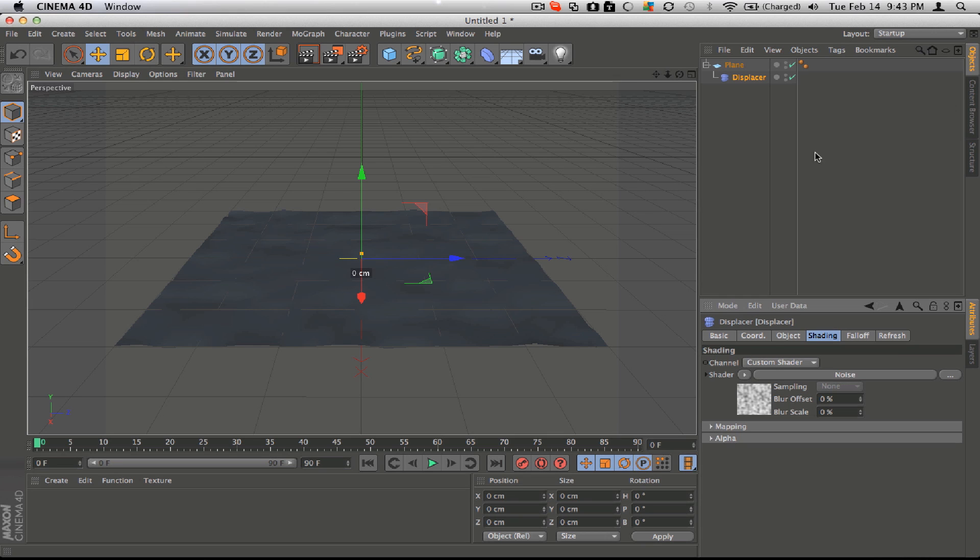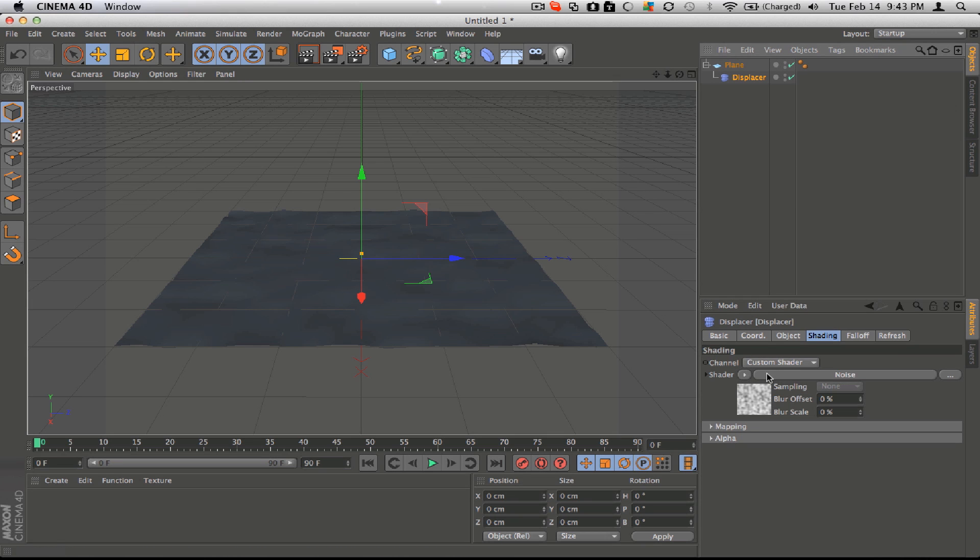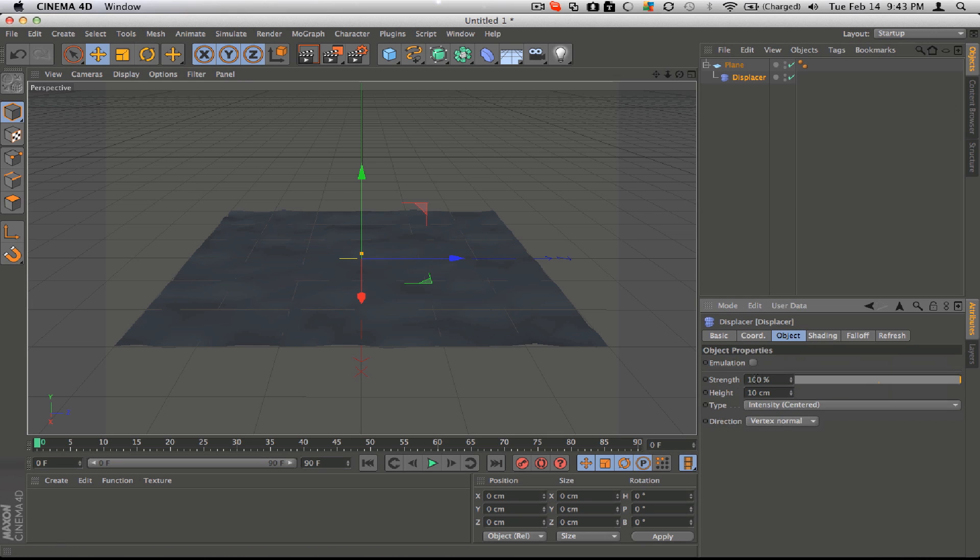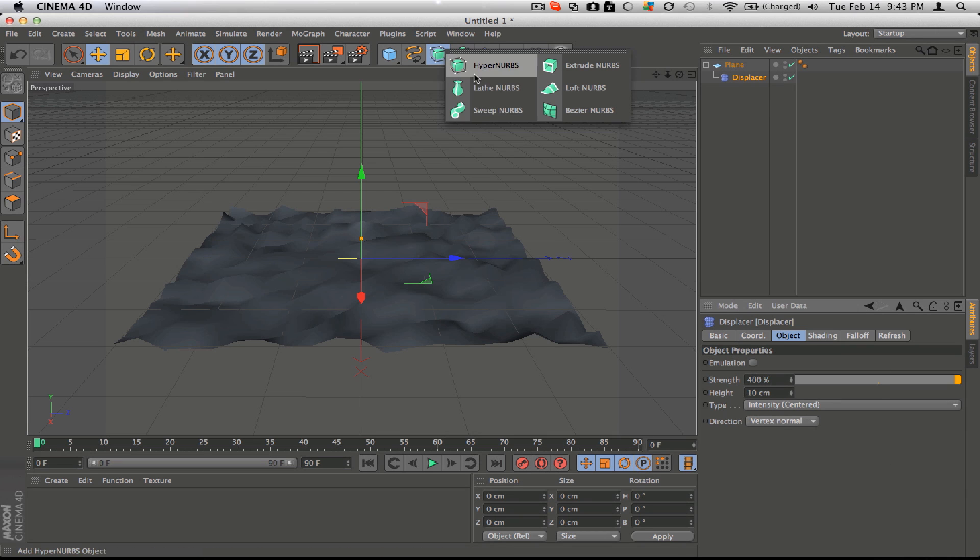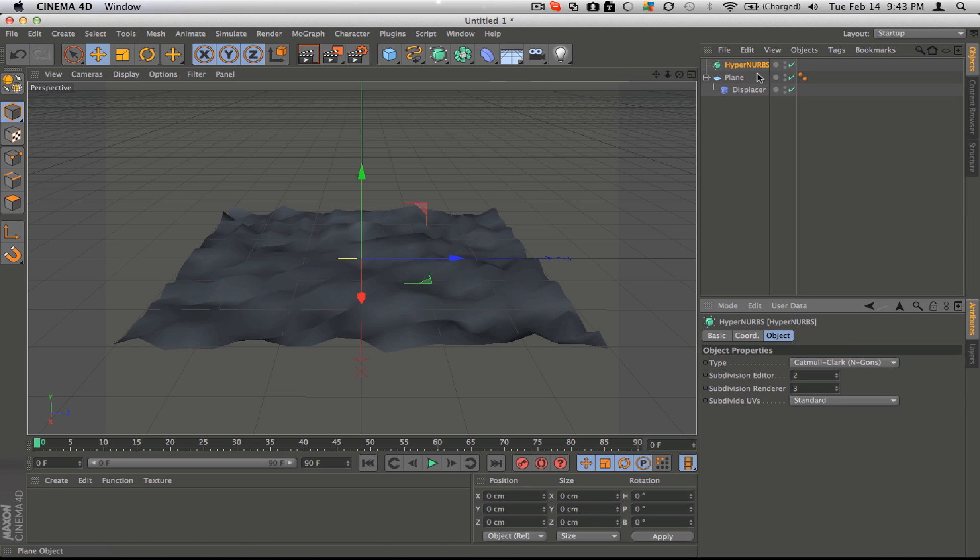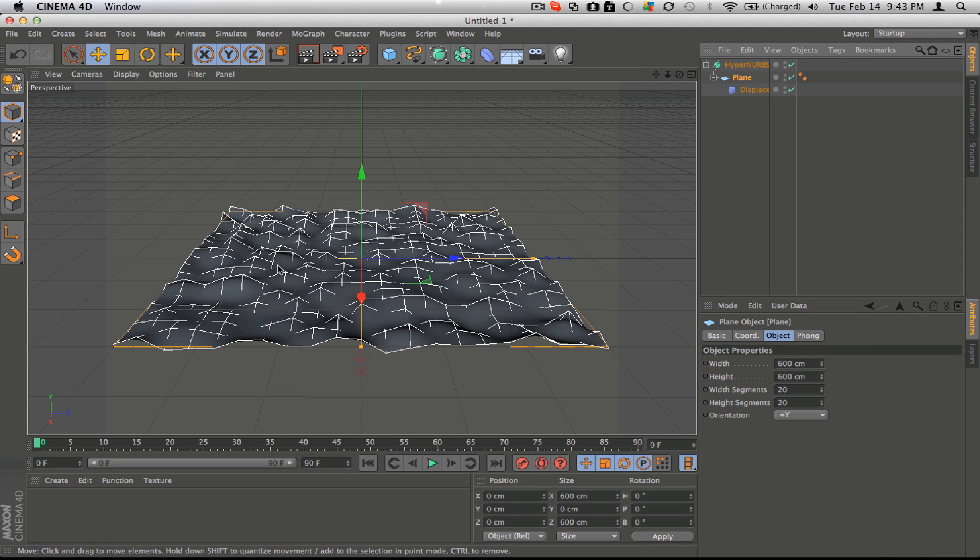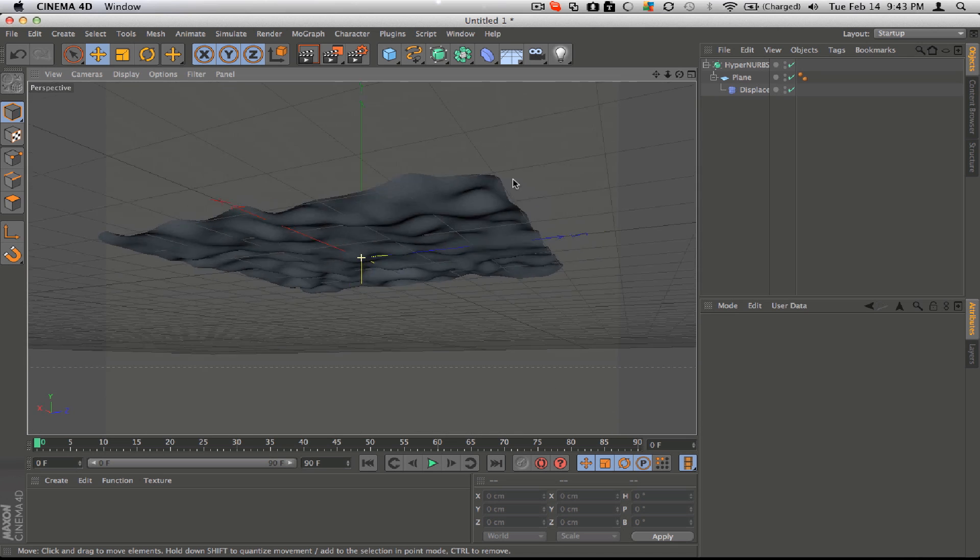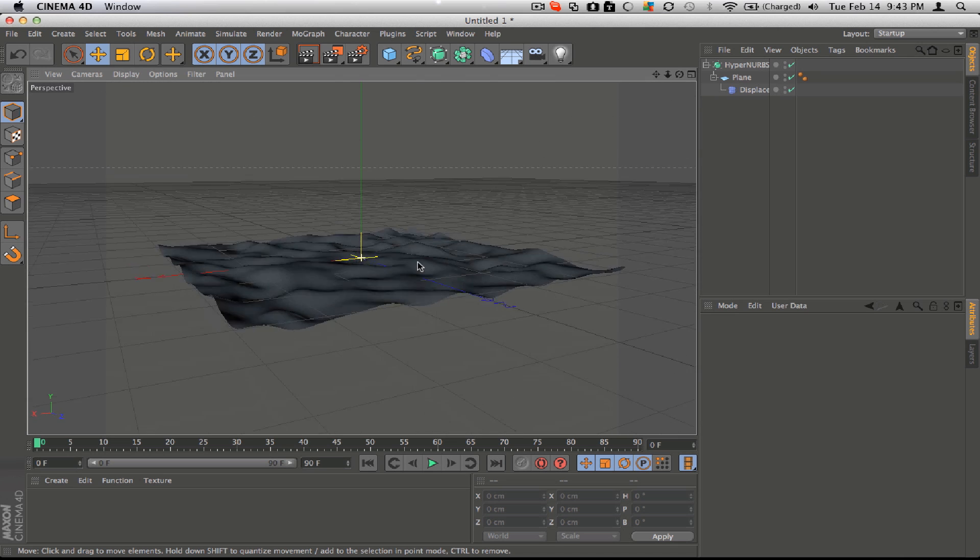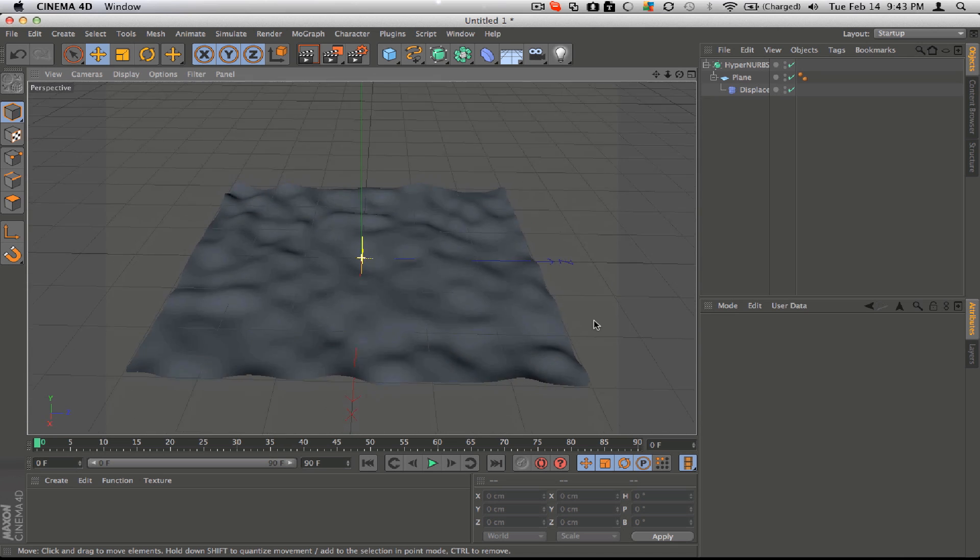After you do that, you can change the strength of it, probably go up until it's around 400, and then it's all choppy, so you'll need to smooth it out. Stick the plane inside a HyperNurbs, and you'll see it's smoothed out a bit.